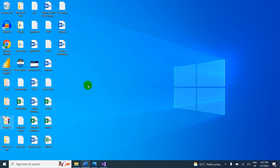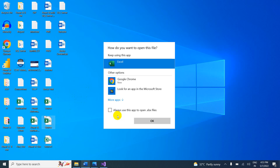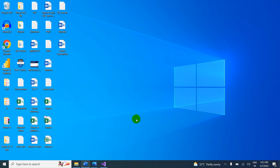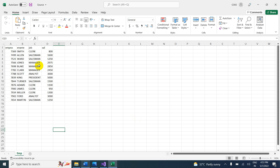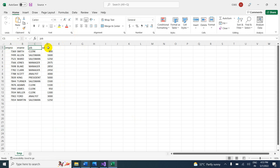There is an Excel file — this is the source file. Let me open it. We have employee number, name, job, and salary. If you want to copy this data into SQL Server, we need the same structure: employee number, name, job, and salary.